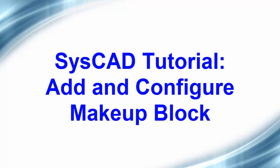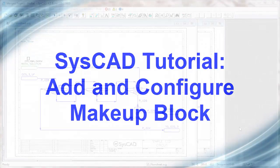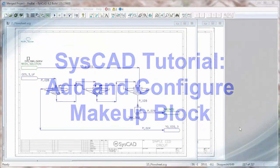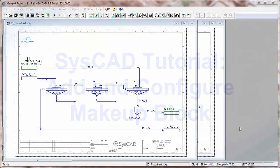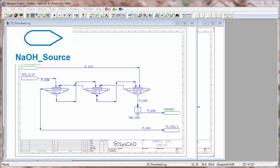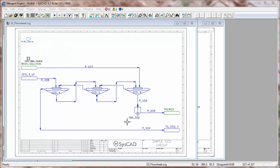In this exercise, we will add a makeup block to a tank and configure the makeup block to add some caustic solution to the tank. As you'll see, we've already added a source of sodium hydroxide, and now we're going to add sodium hydroxide to this tank here to neutralize the acid.